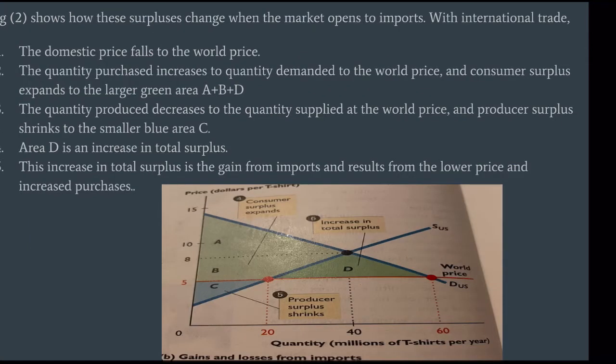Figure 2 shows that these surpluses change when the market opens to imports. With international trade, the domestic price falls to the world price. The quantity purchased increases to the quantity demanded at the world price, and consumer surplus expands to the largest green area A plus B plus D. The quantity produced decreases to the quantity supplied at the world price, and producer surplus shrinks to the smaller blue area C. Area D is an increase in total surplus — this gain from imports results from the lower price and increased purchases.